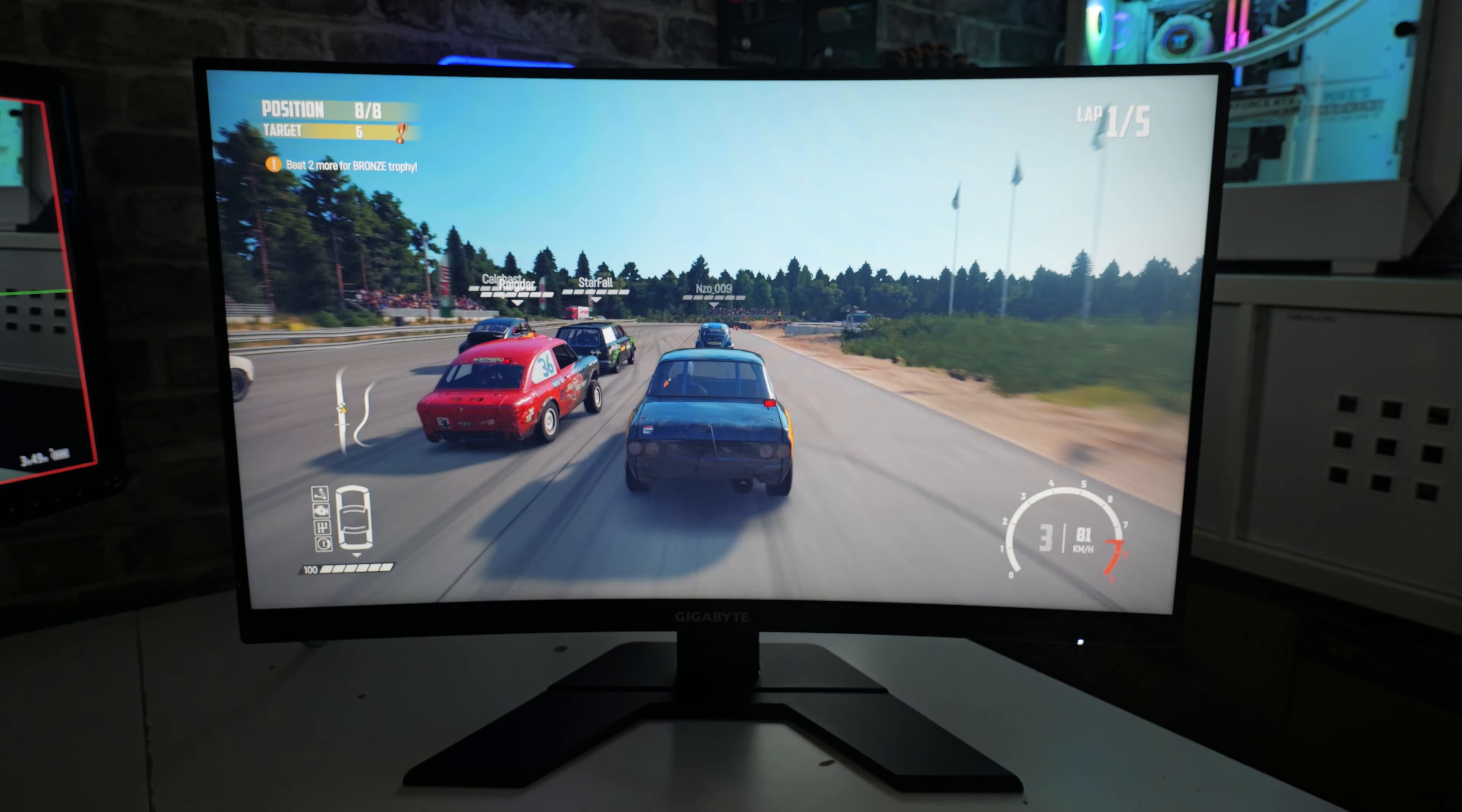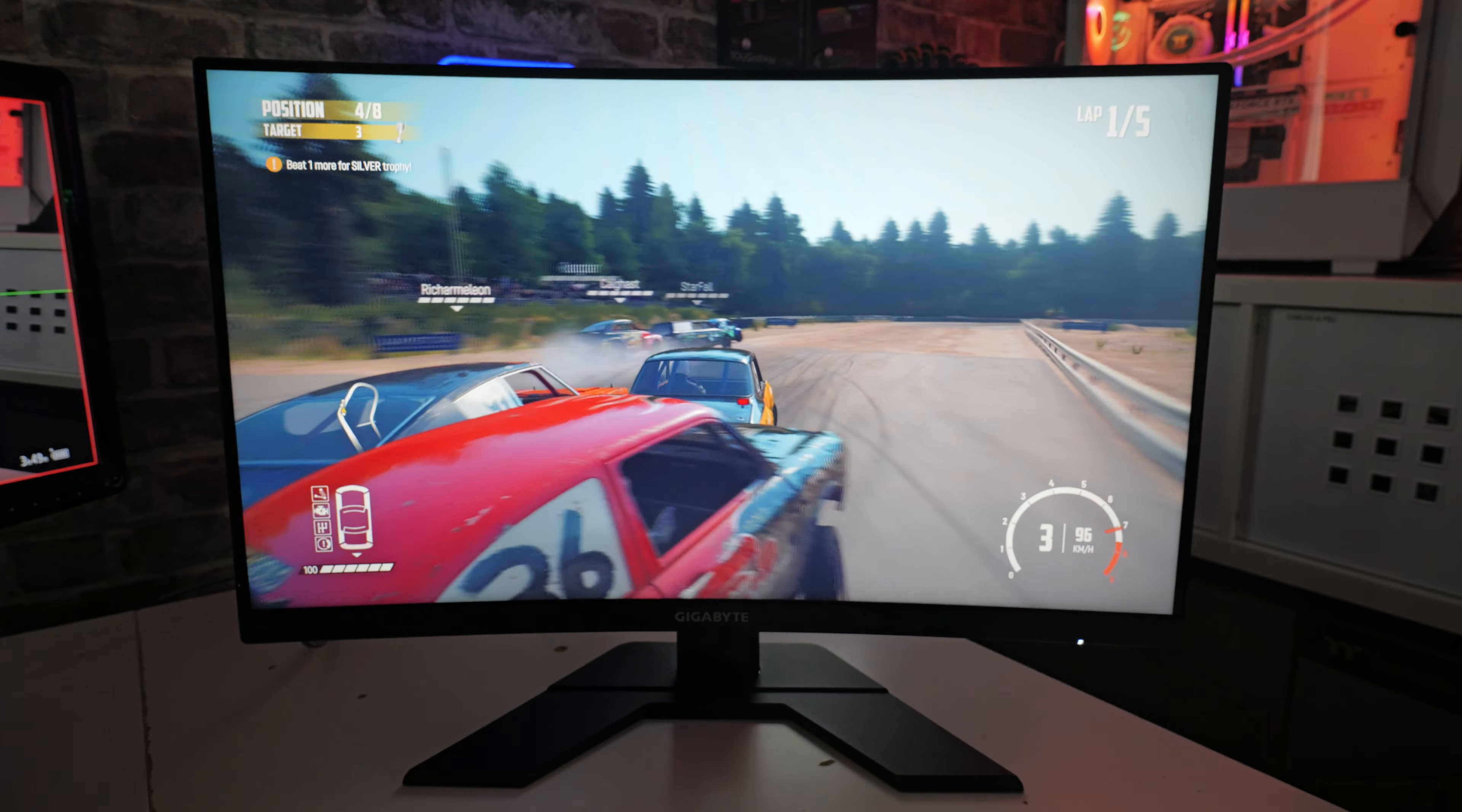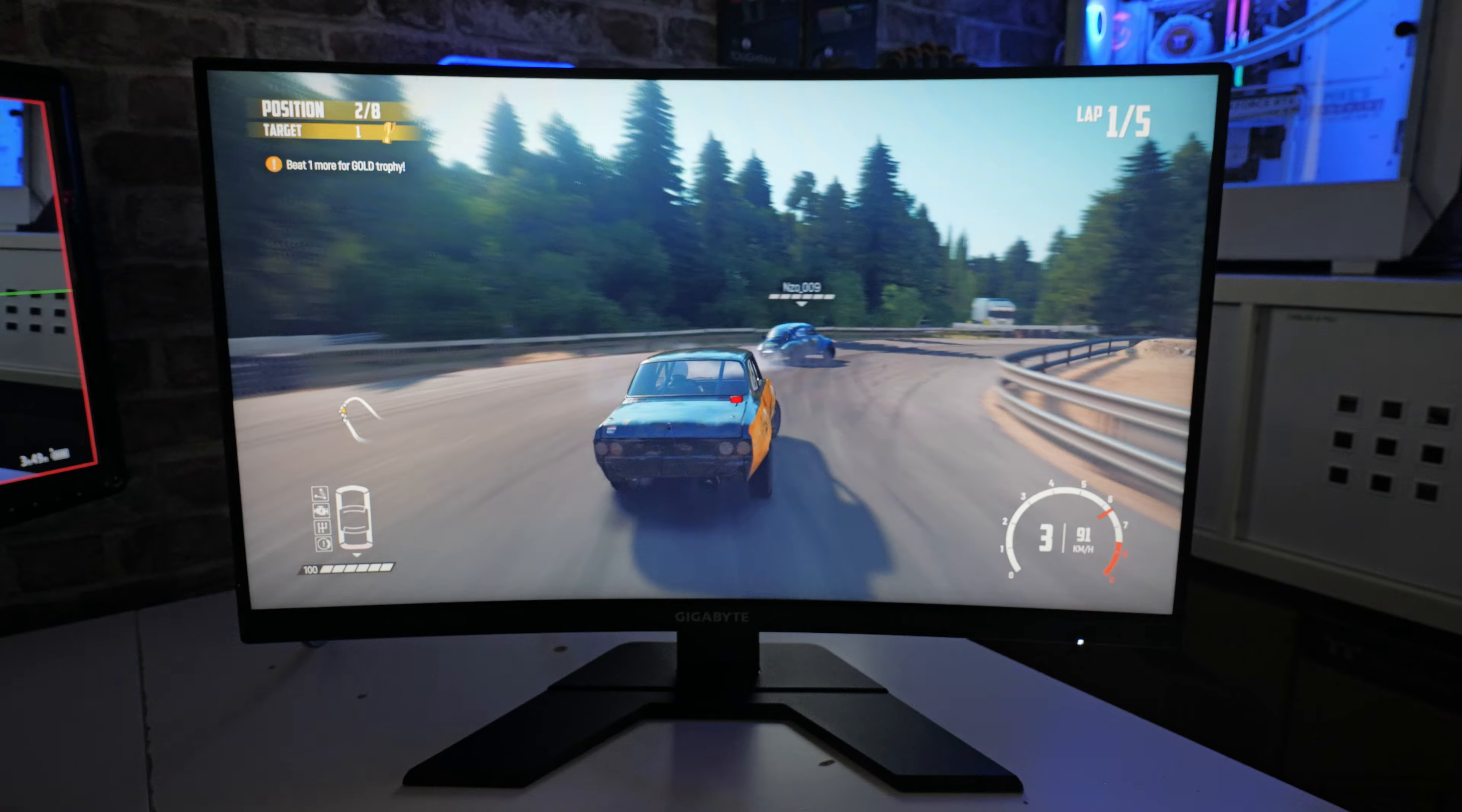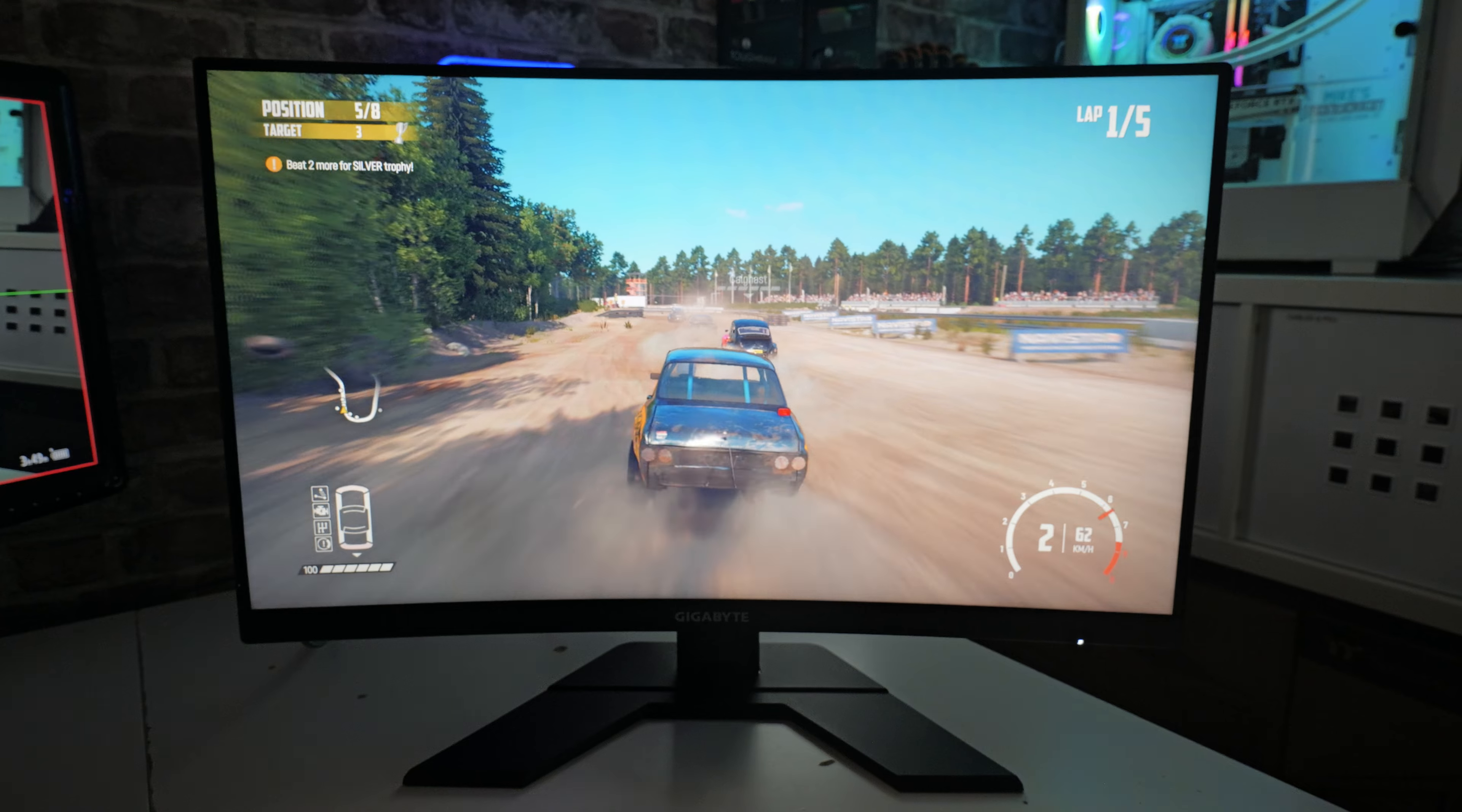Another favorite of mine is Wreckfest. Played some Wreckfest on here. And actually, again, the colors look great, no smearing, and the response times were as you'd expect from a decent quality gaming monitor.